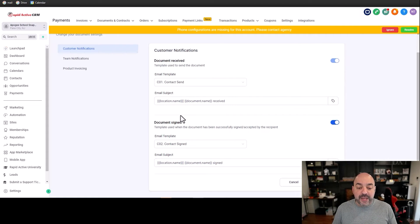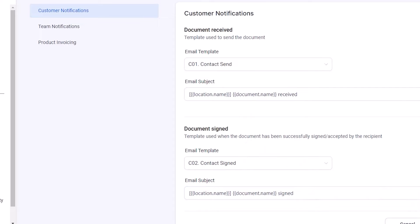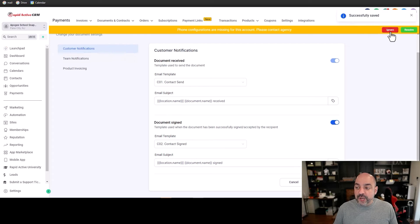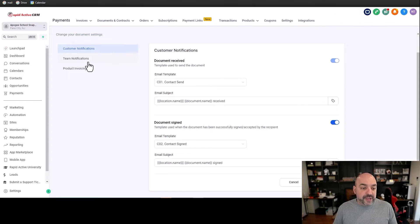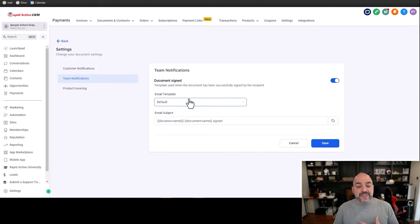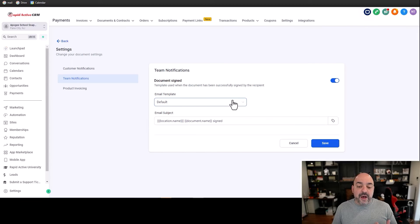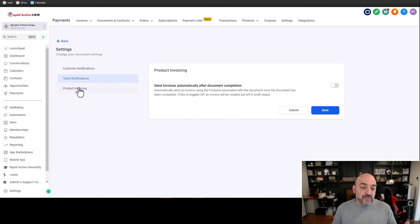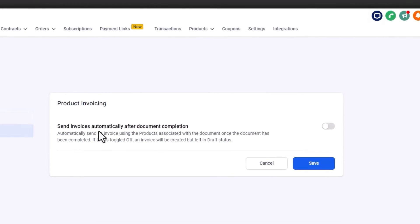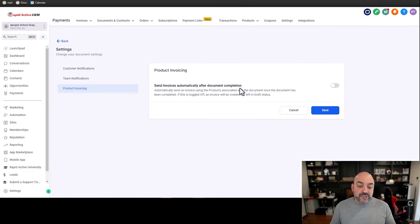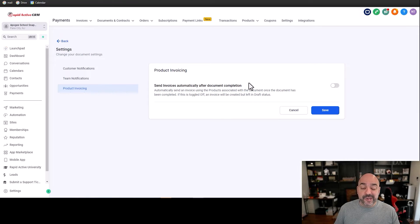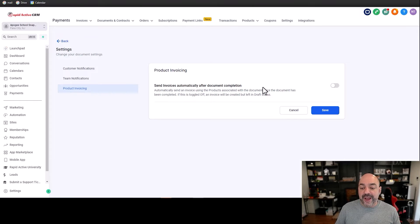Note that the document name will be appended to the email subject line, which overrides what you set — but it's good to have a failsafe. In the settings you'll also see team notifications and a default template for when a document is signed by the recipient, which goes to you. There's also an option to send invoices after document completion, but I'm going to teach you how to do that in automation instead.